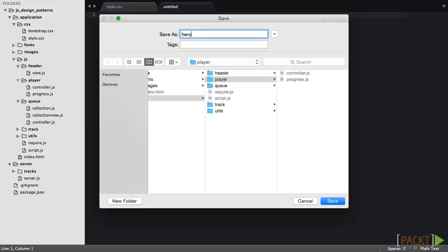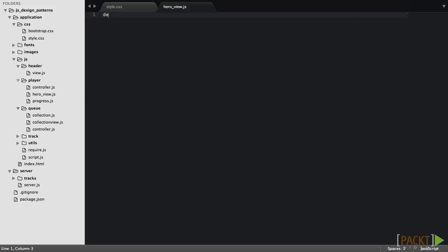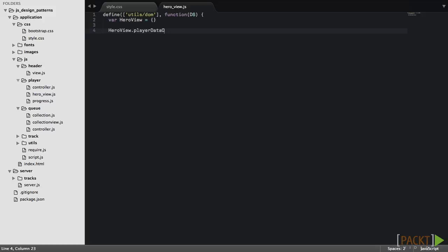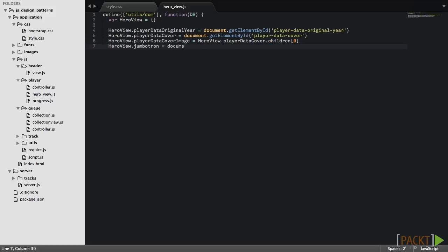Now let's create the player header view base object. We'll create a HeroView base object. We'll add four attributes that will be references to DOM elements. They will be original year, cover, cover image, and Jumbotron elements.